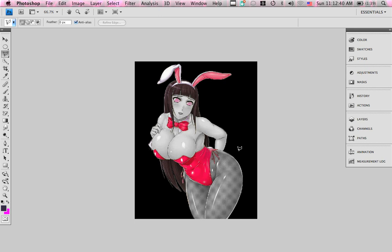I'm Eric, and I'm here today to show you how to make a glowing outline. This was requested by my girlfriend Ashley, a.k.a. Pinkaos.